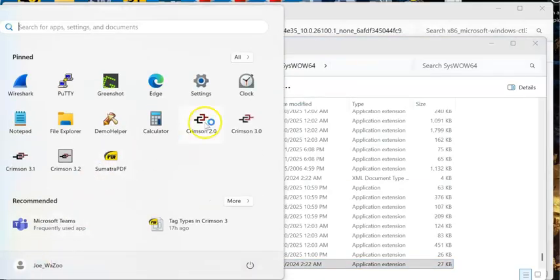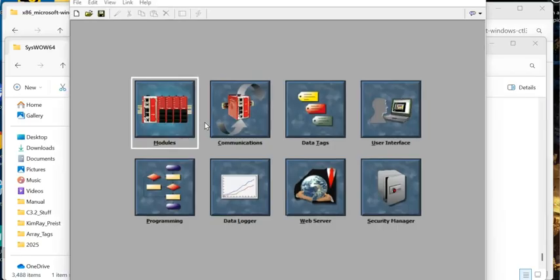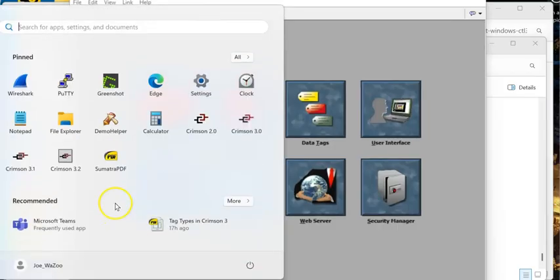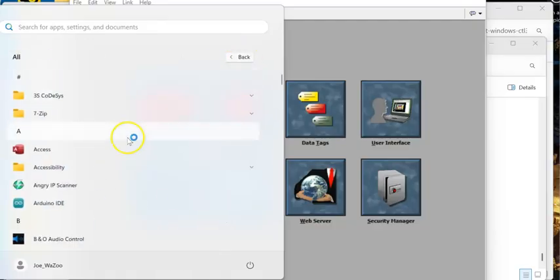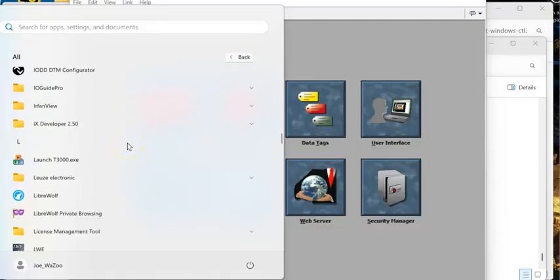I should be able to go over here and fire up Crimson 2.0. Look at that, it operates just as I want. If I go over here and open up Crimson 2.1, that was the real goal of this video.